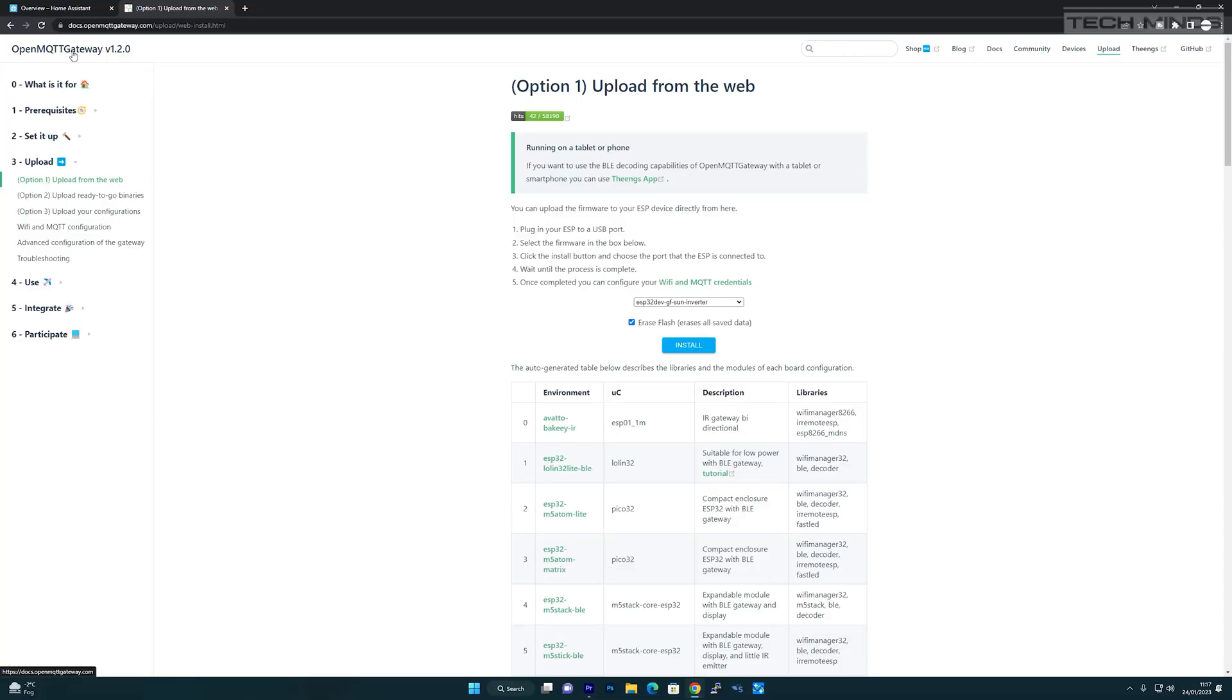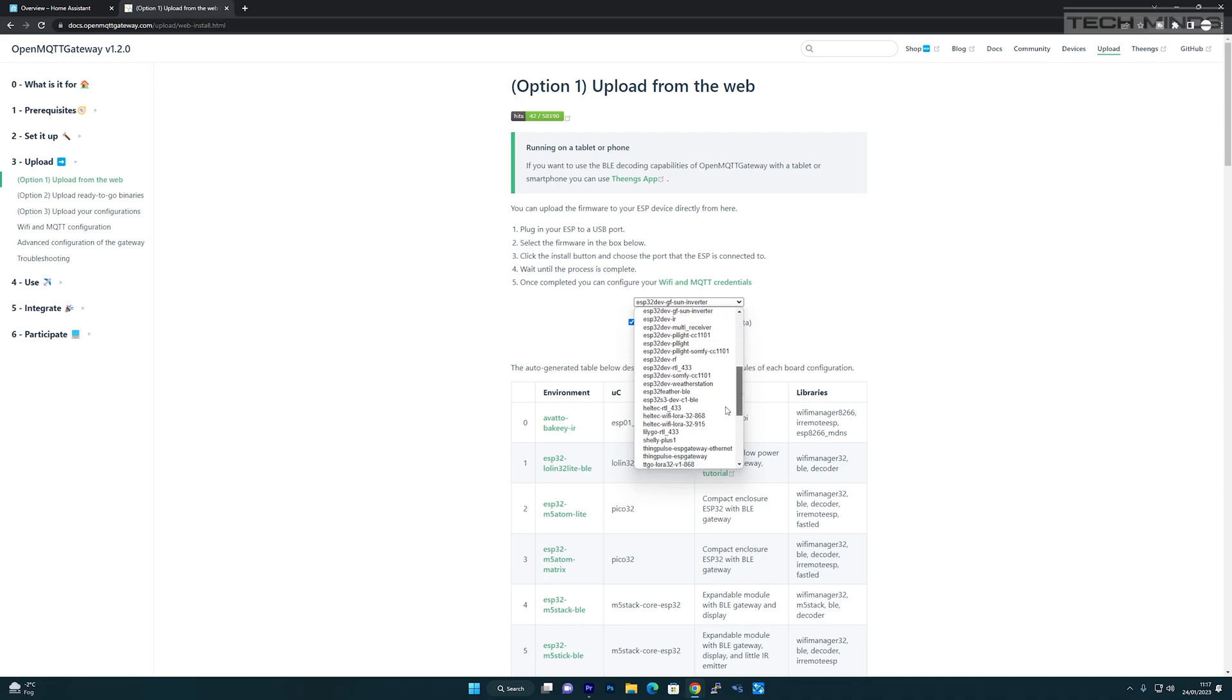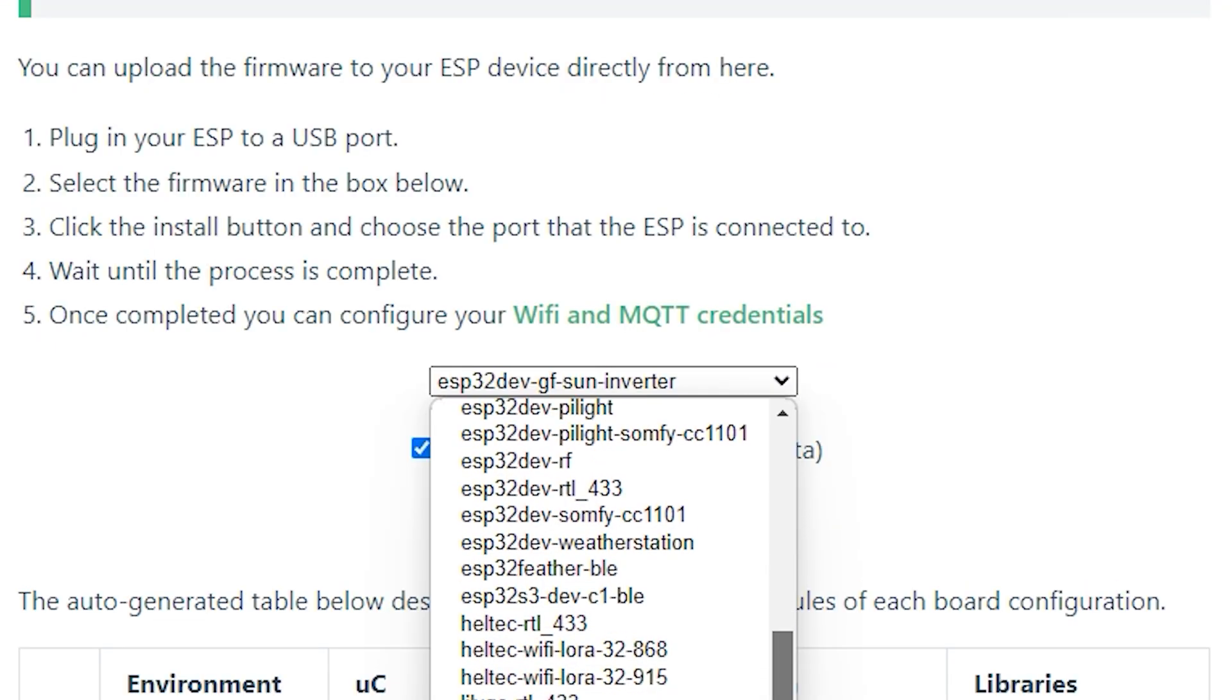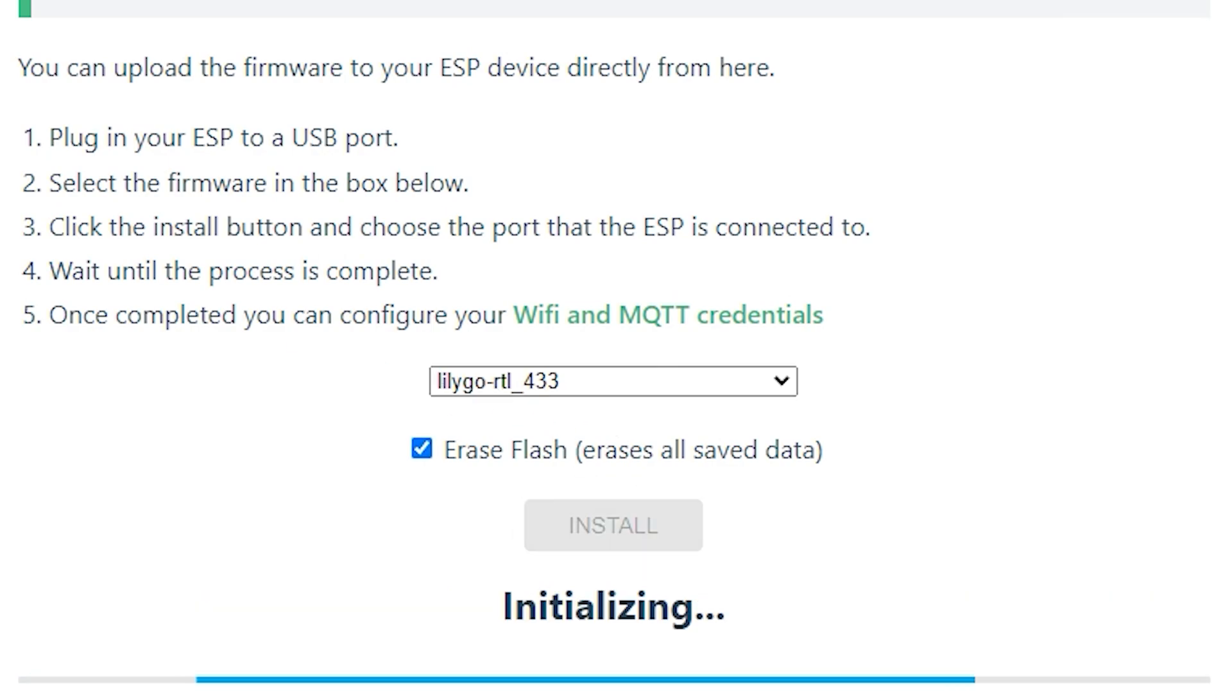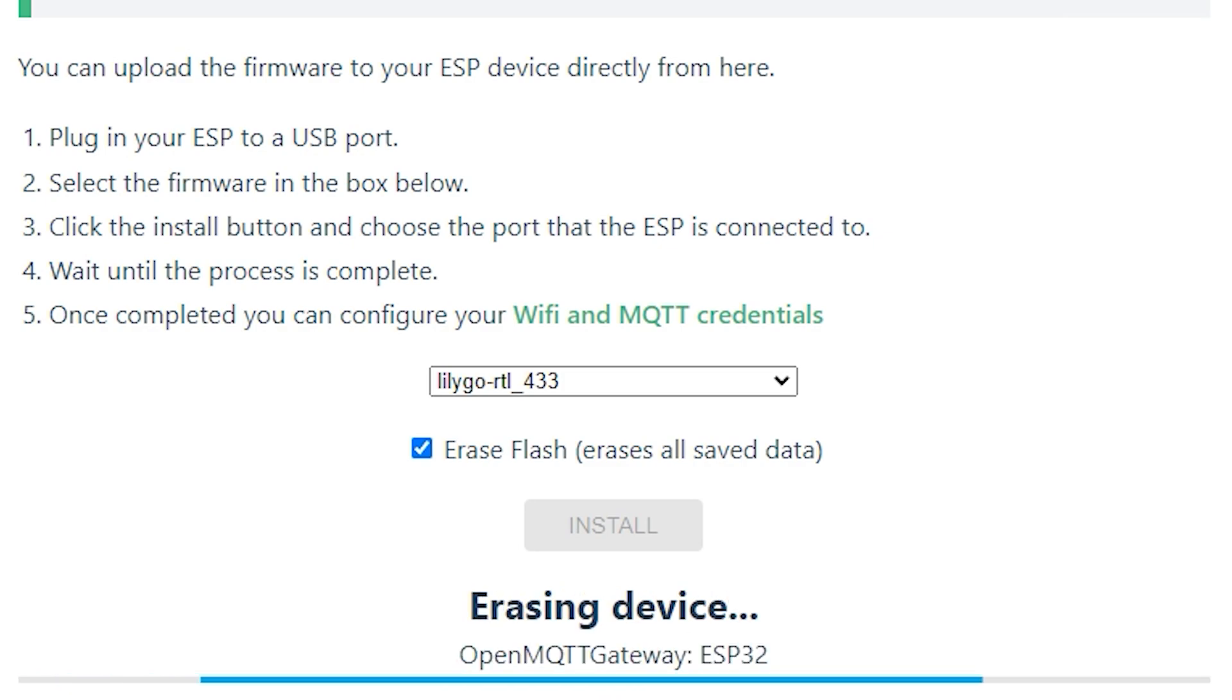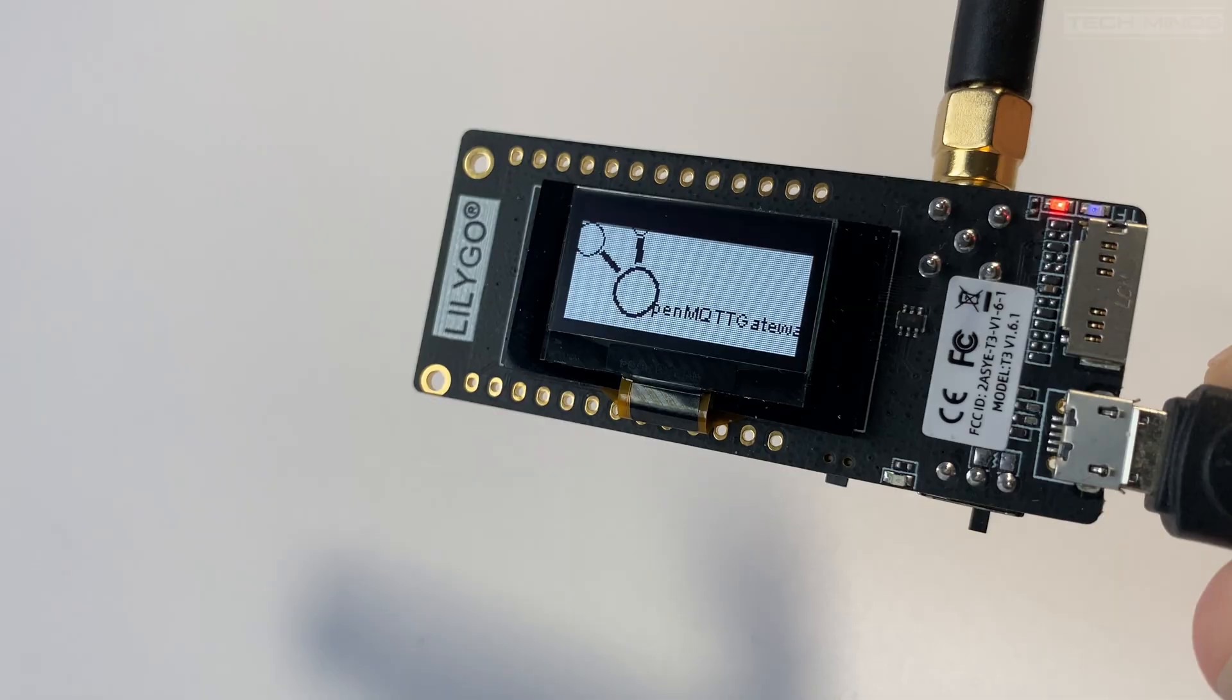We will need first to load the firmware onto the ESP32 device. The easiest way to do this is to head to the Open MQTT Gateway website and then use the upload from web option. With the device plugged into your computer, select the device type from the drop down menu. I'll be using the LilyGO RTL 433 firmware. This firmware is supported on both this device and this device plus a few others.